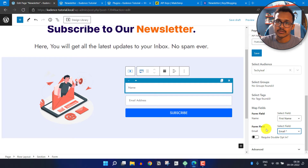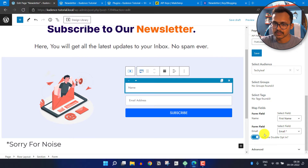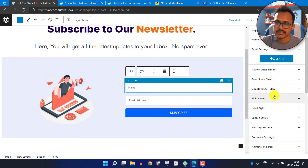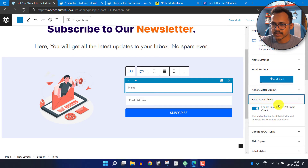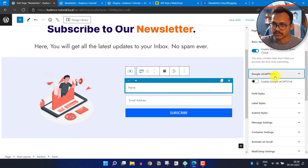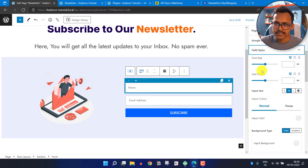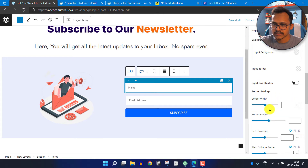If you want to confirm the email, when someone signs up it will send a confirmation email to their inbox. To enable this, click on Required Double Opt-in — this helps protect against spam email subscribers, so the email is only added when the subscriber confirms their address. You can also set the basic spam check to on and integrate Google reCAPTCHA. Here you can also adjust the field size.